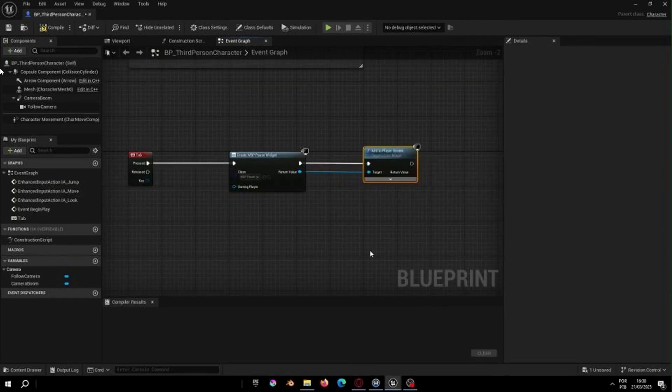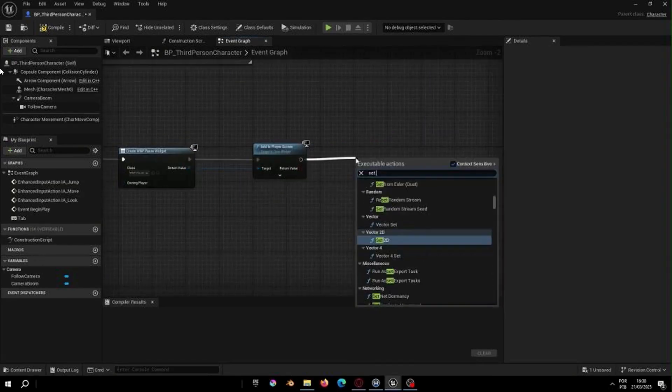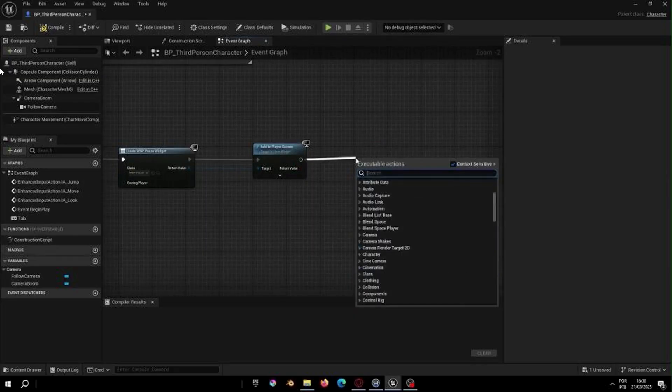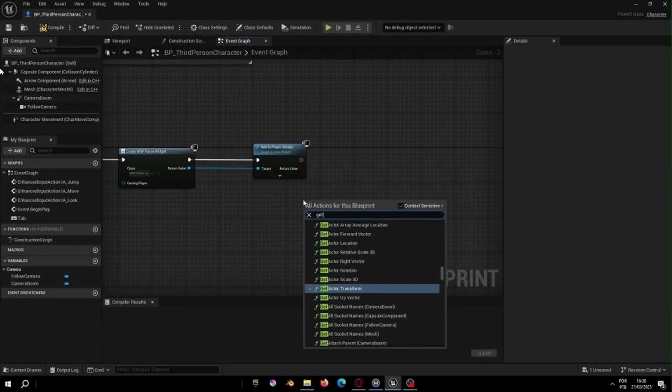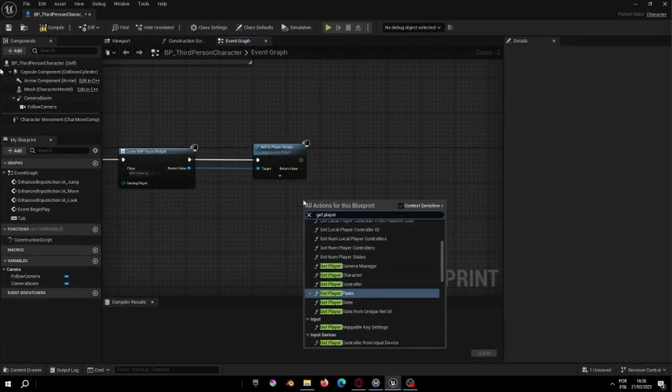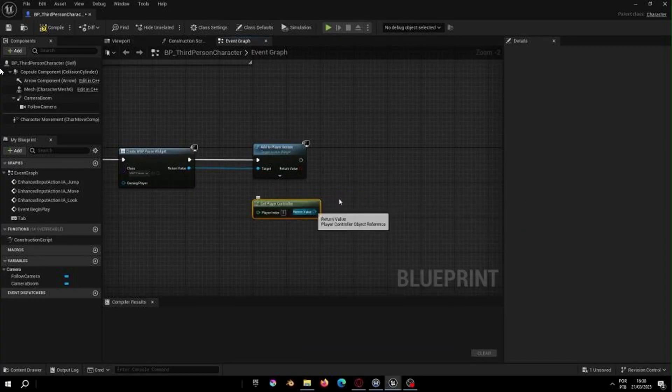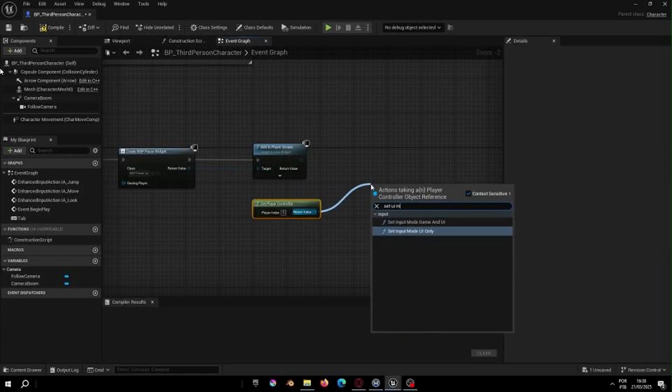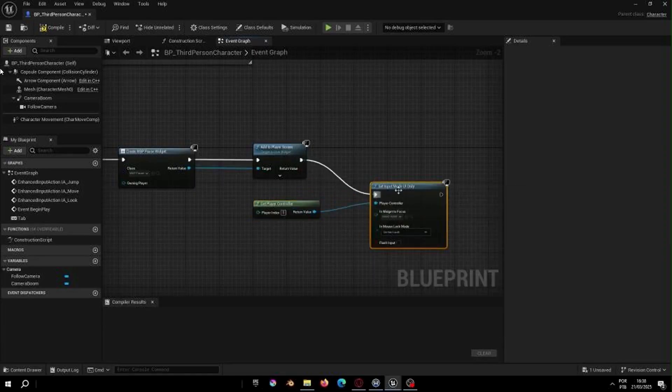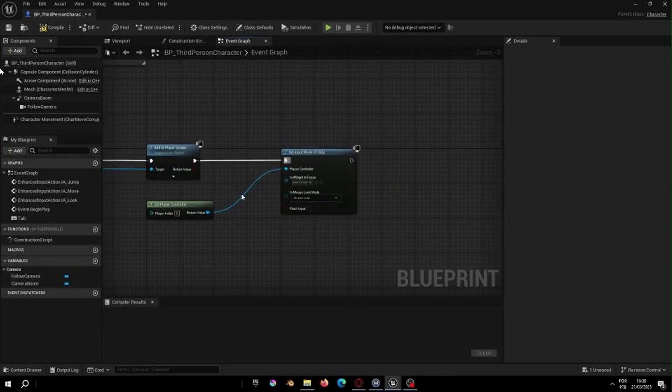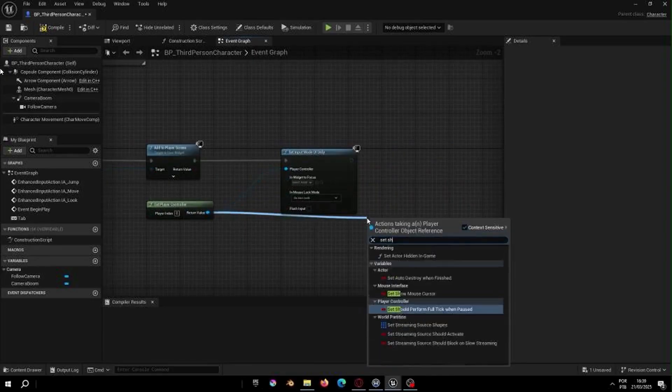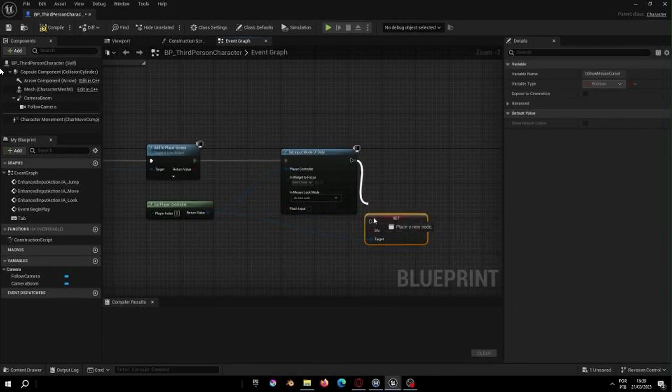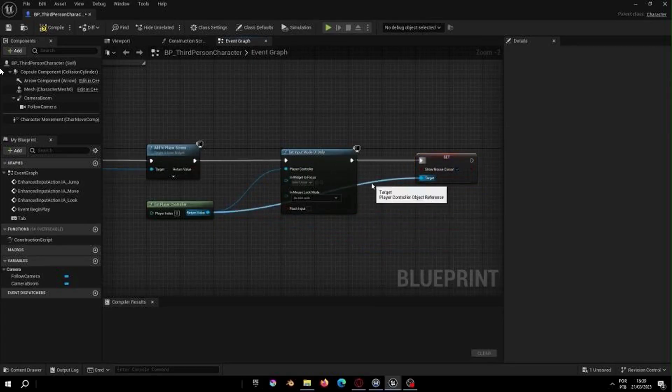The code here is similar to the last episode on how to make a menu in Unreal Engine 5. You just need to create a widget, select your pause menu, add it to the player screen, get the player controller, set the UI mode and set the mouse cursor visibility to true.